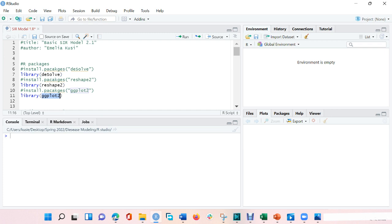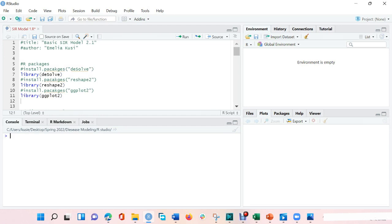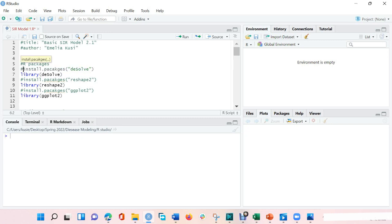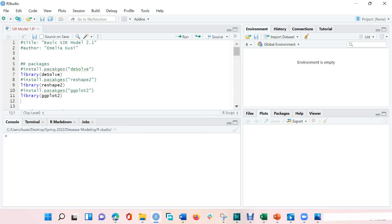So the first thing is to call the packages from your library. Please note that if the packages are not installed, you cannot call them from the library. To install the packages, you would simply use install.packages and put the name of the package in it. I already have the packages installed, so I do not need to install them again.